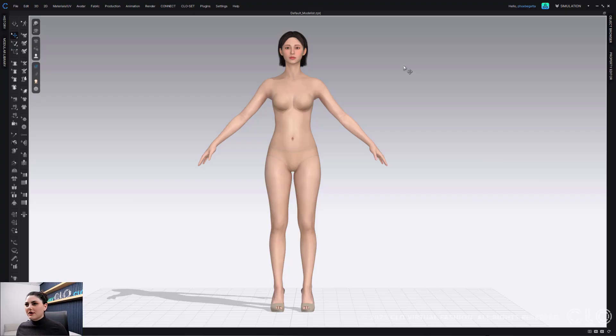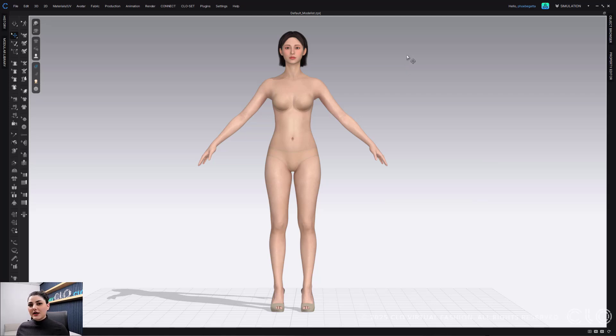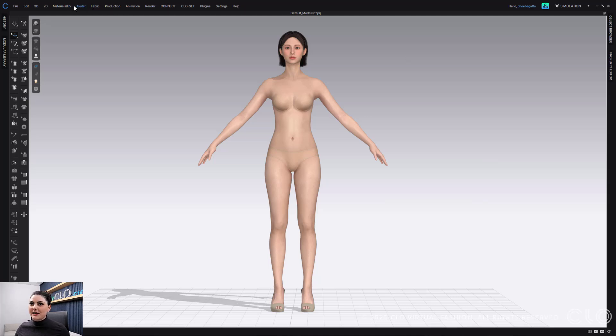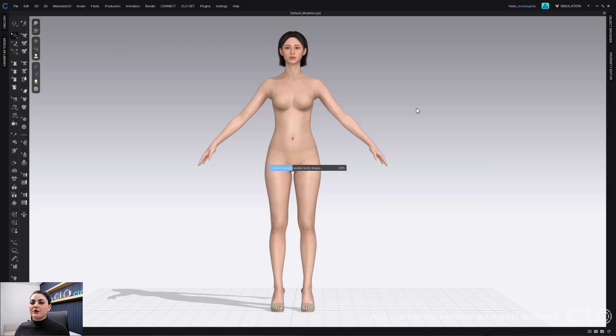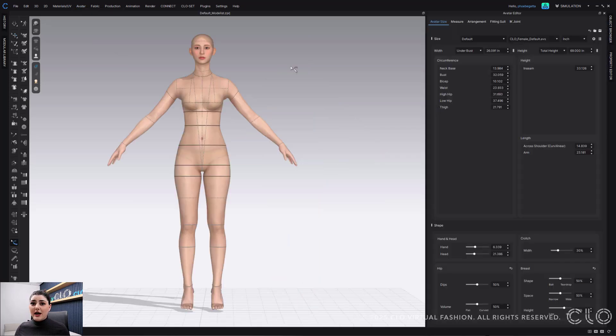Okay, so here I have an avatar and I'm ready to edit it around. To do that, I need to go to my avatar editor. Now, where is that you might ask? It's at the very top. I'm going to go to avatar at my top toolbar and then I'm going to go to avatar editor.